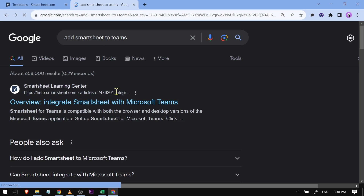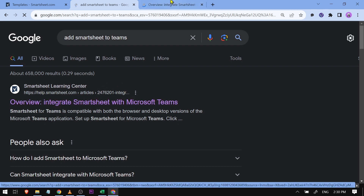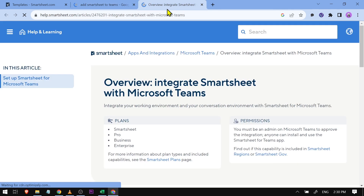Go ahead and click OK. The first result that comes up is the Smartsheet Learning Center. Open that link to see how to do it.